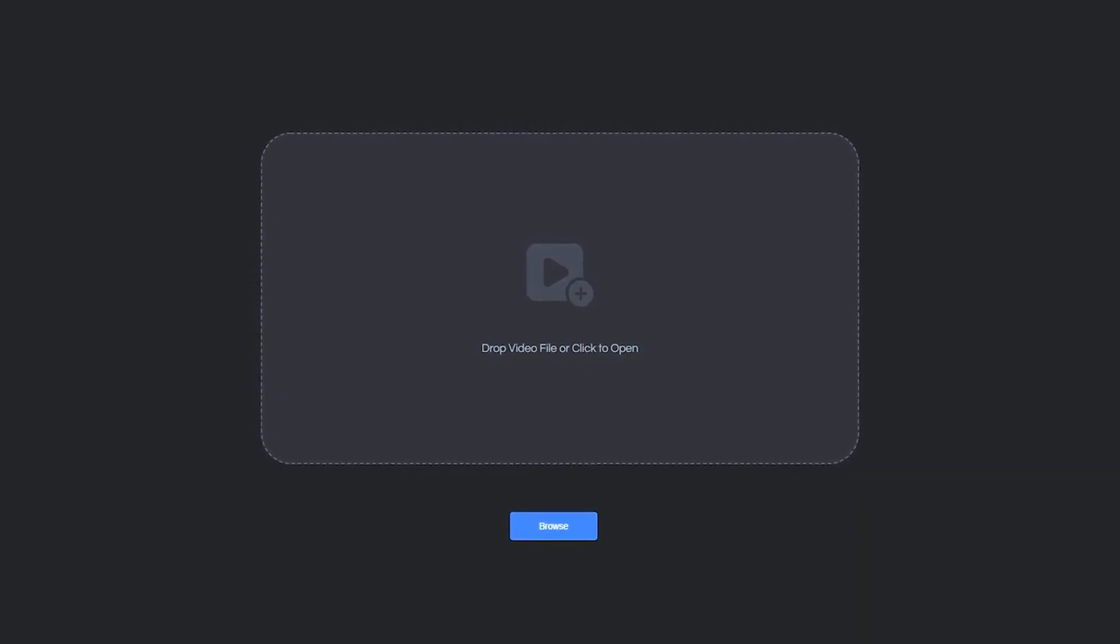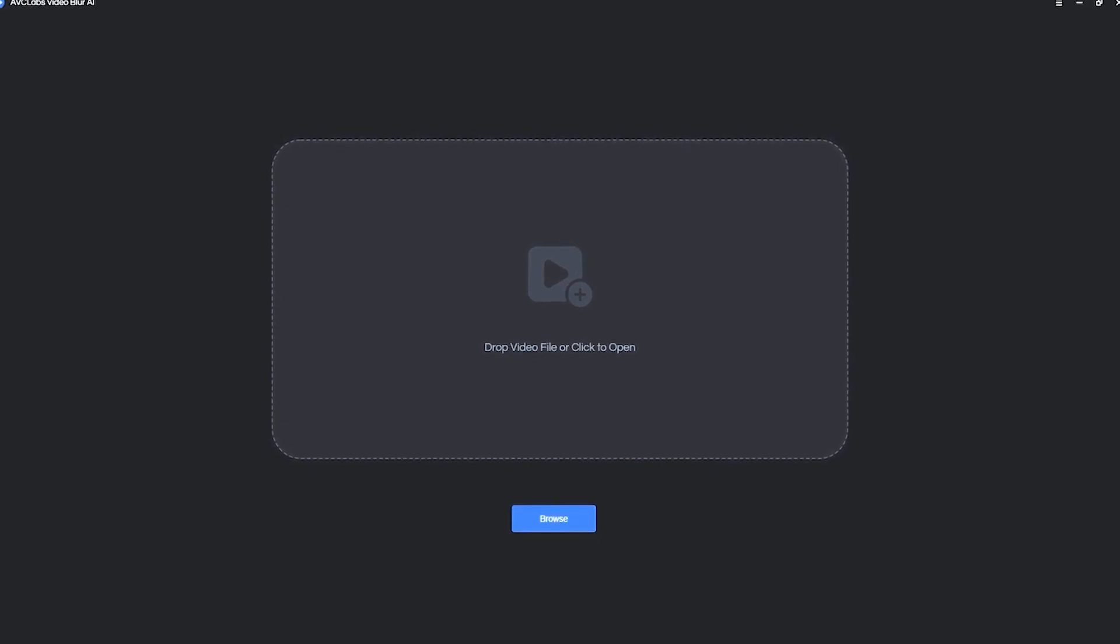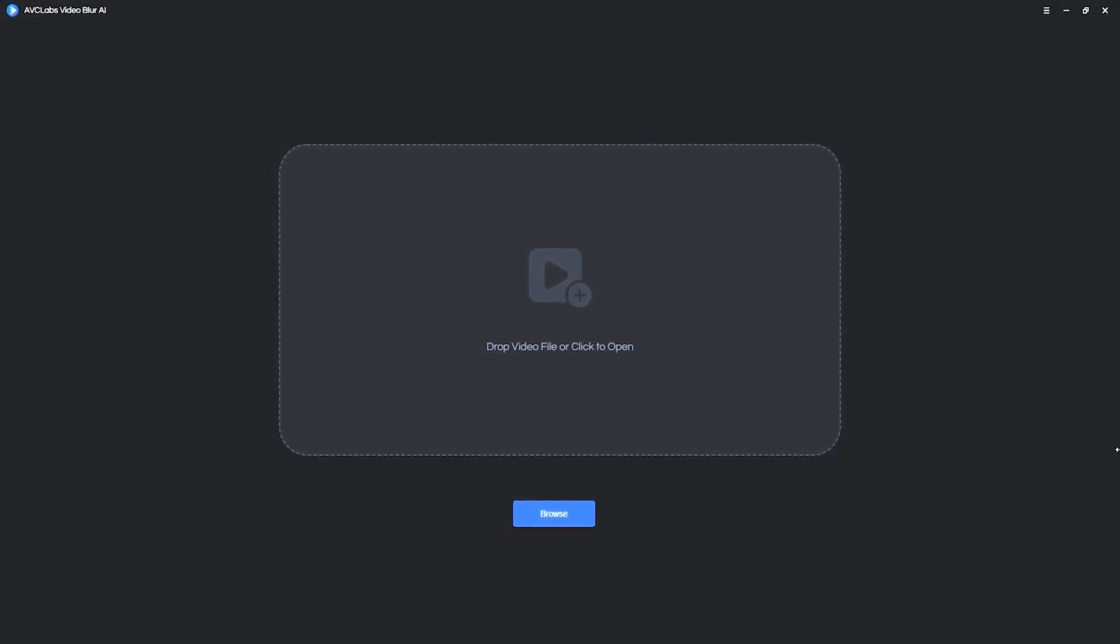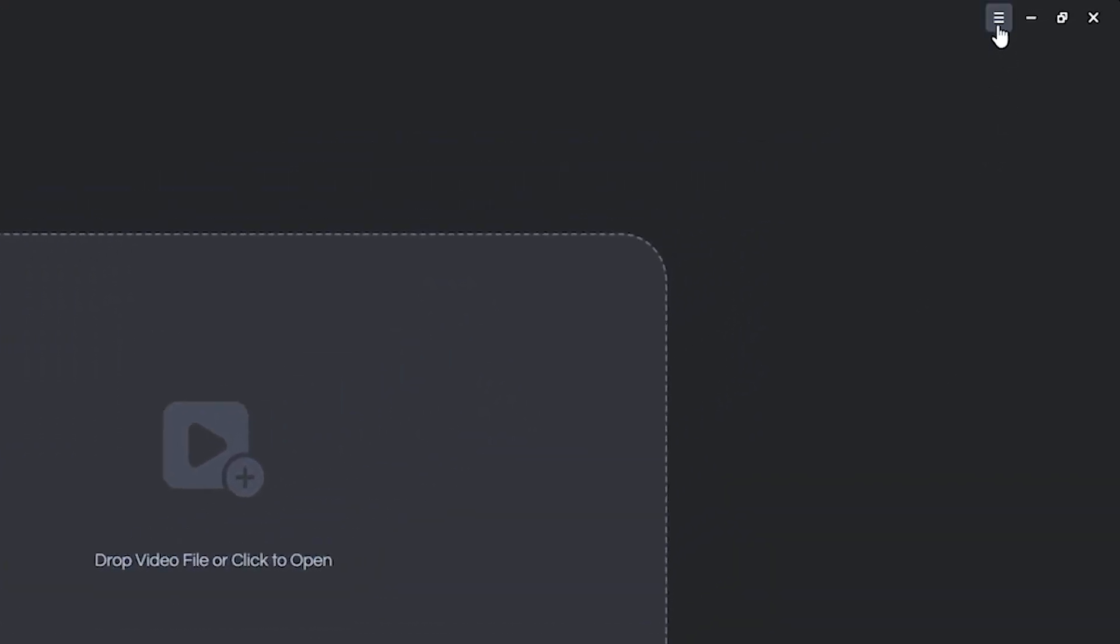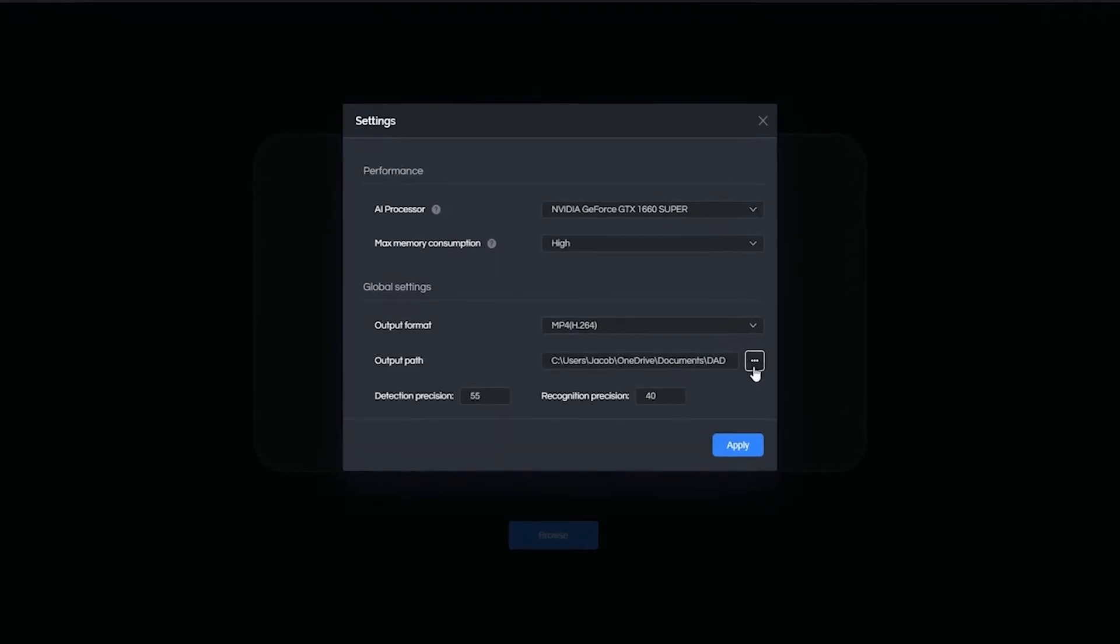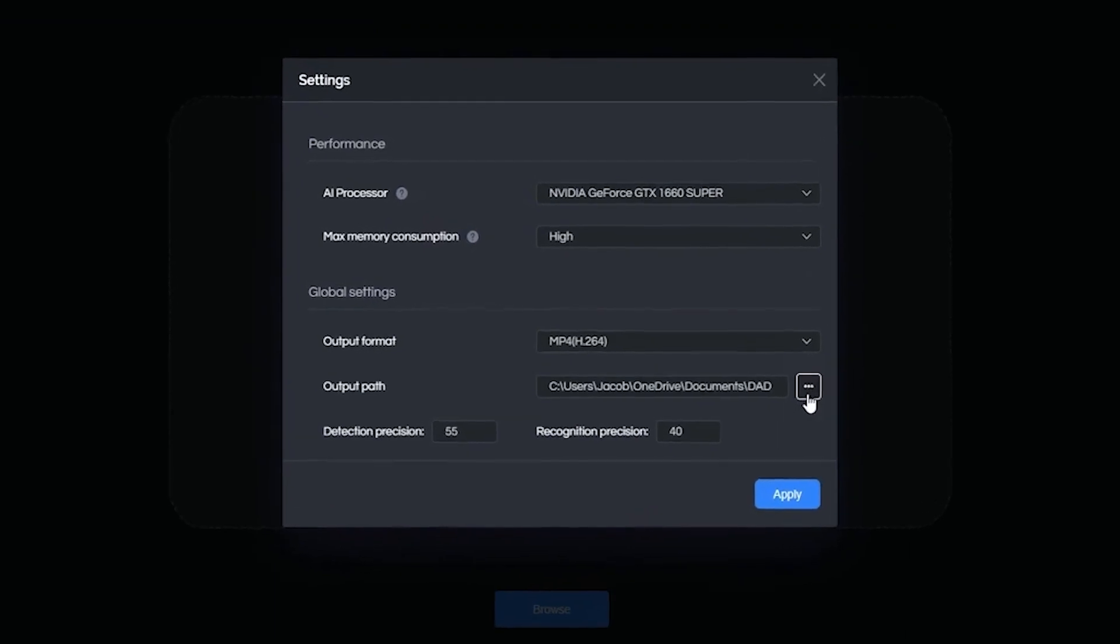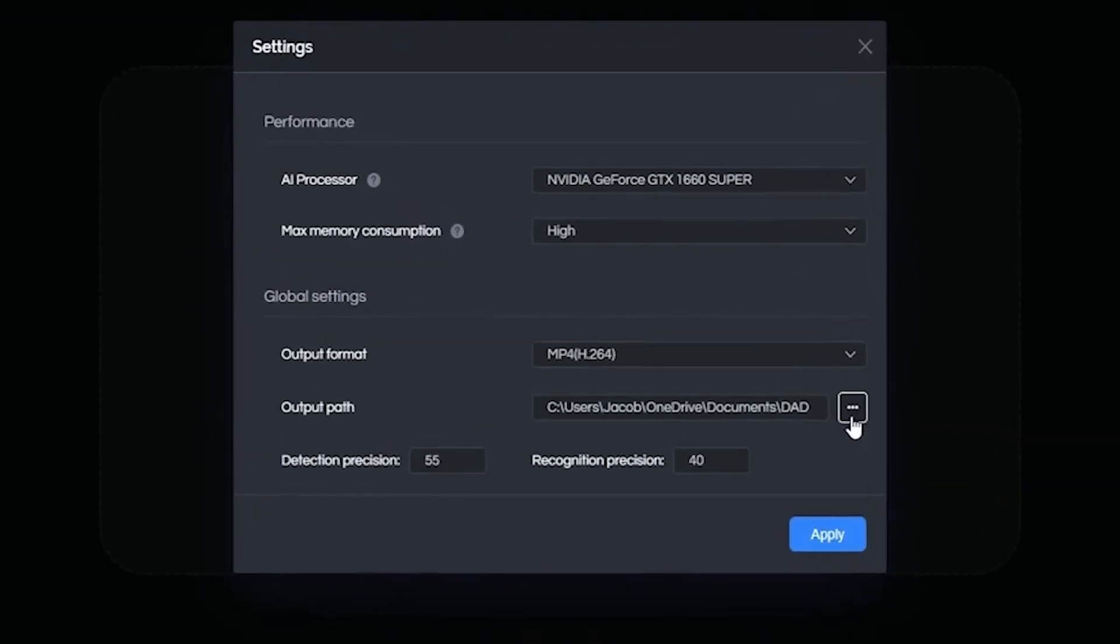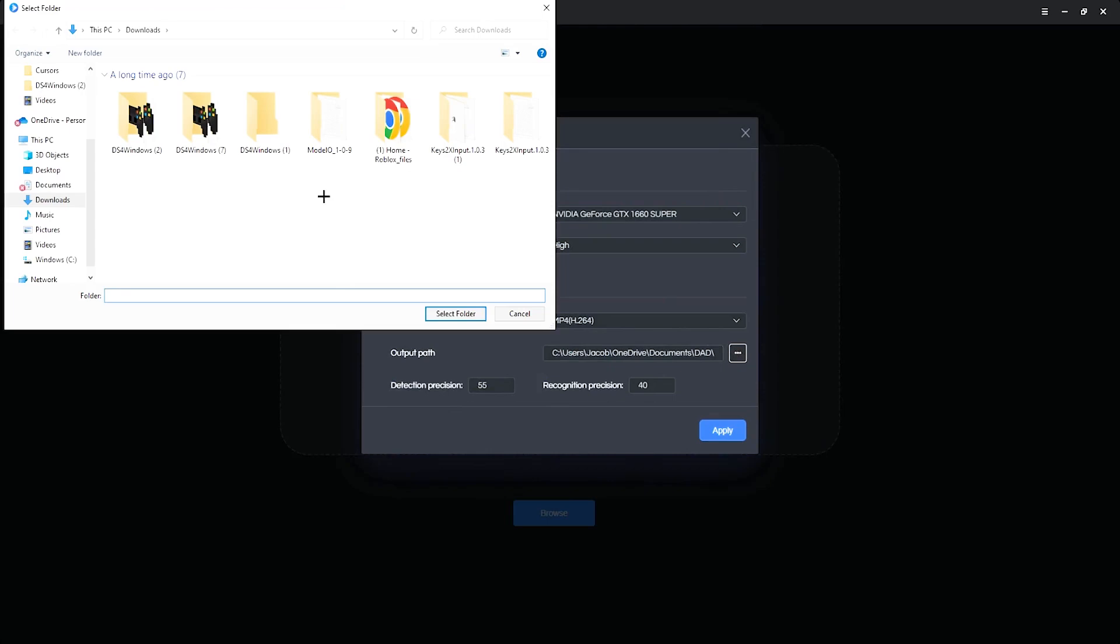Now, once the application has loaded, you can be taken to this screen right here where it's going to be asking you to import a video clip. But before we blur anything, the first thing that we want to do is click up in this menu right here and click on Settings. And then down here on Output Path, this is where you're going to save your videos. So make sure you select a destination that you're familiar with so you can easily find your videos.